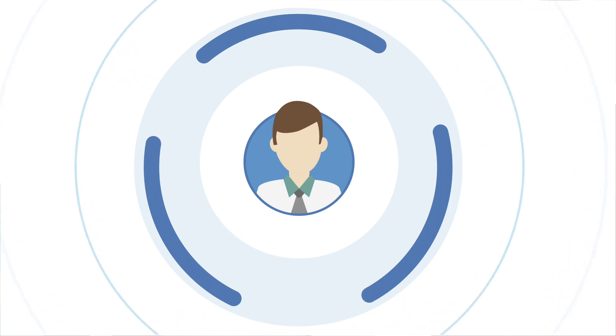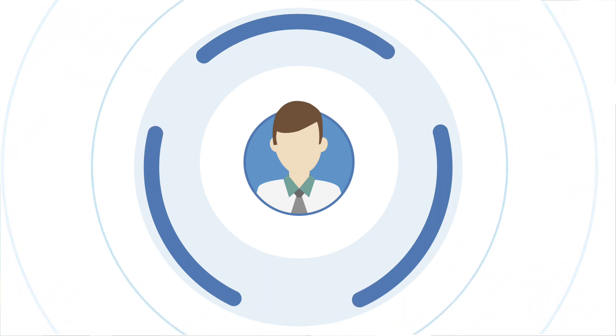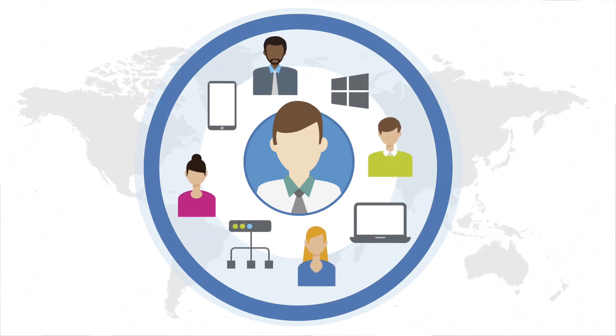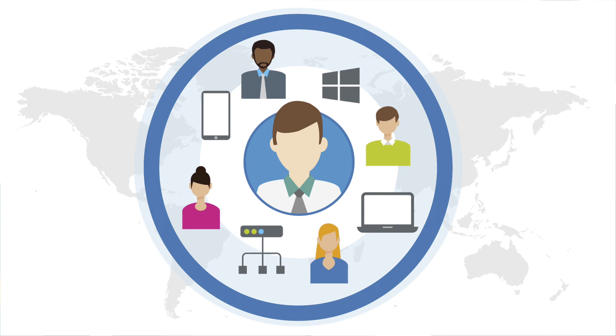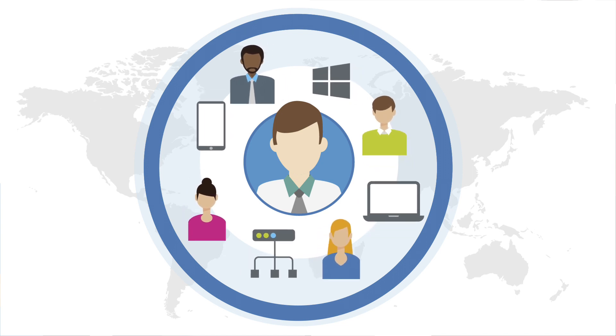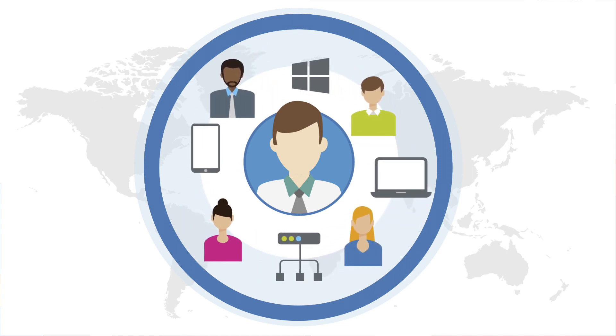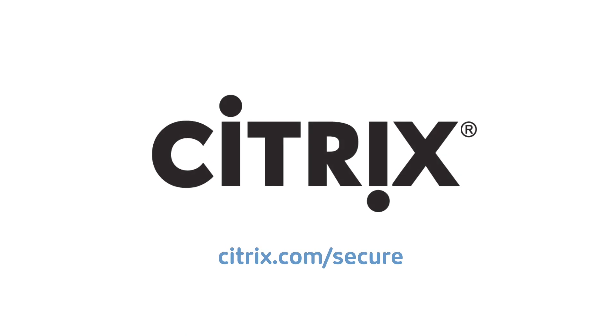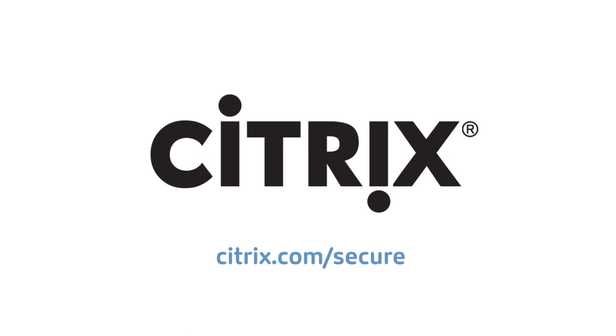Contextual and secure access powered by Citrix. It's how you build a secure digital perimeter around every user, device, app, and network. To learn more, visit Citrix.com today.